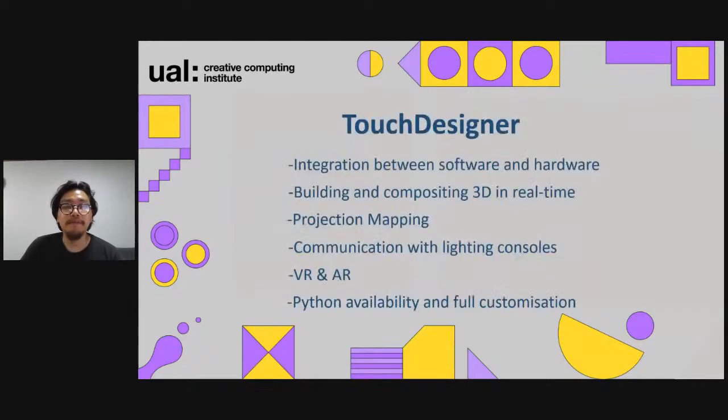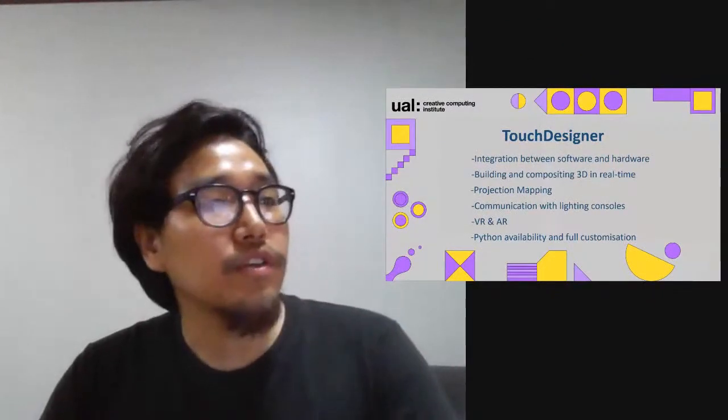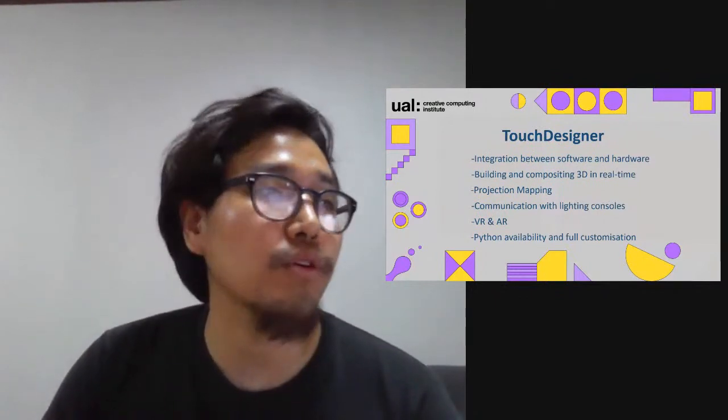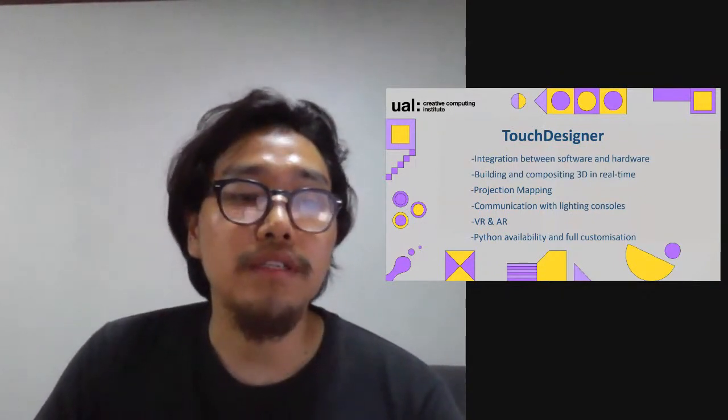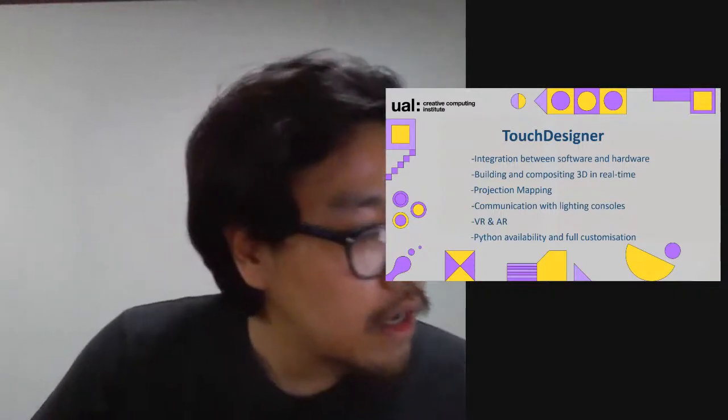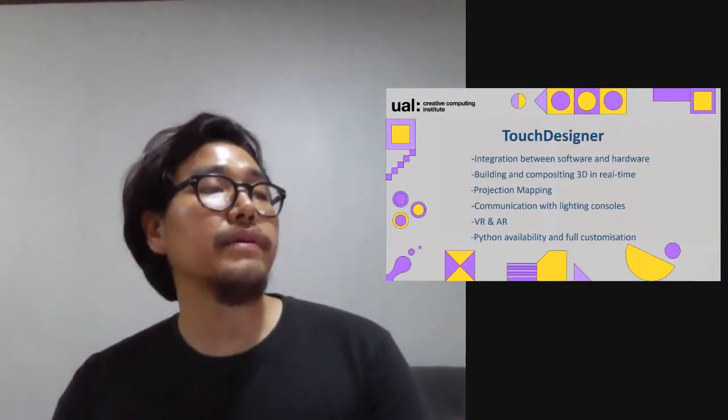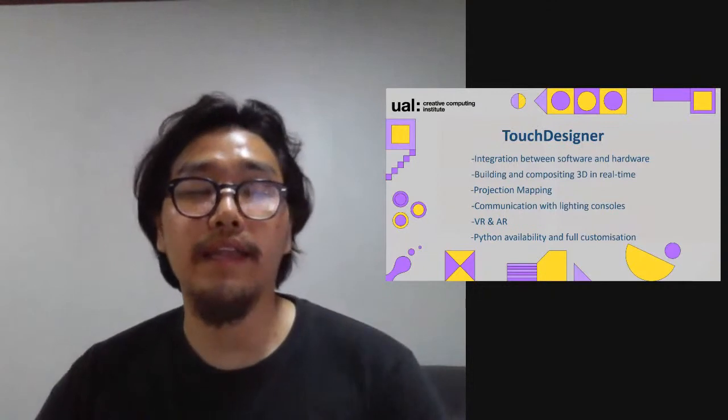Touch Designer is a media server. You can operate with a procedural, node-based programming environment. It's really powerful because you can integrate software or hardware. You can simply connect it to a computer and play with audio or visual in real time. You can build and compose in 3D in real time, which means you can play with audio and 3D environments. You can build, control and manipulate audio visual content in Touch Designer and communicate complex interactions within it.